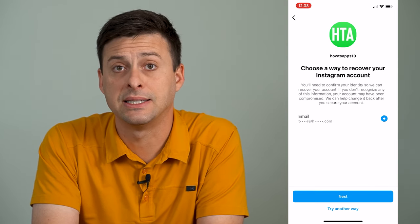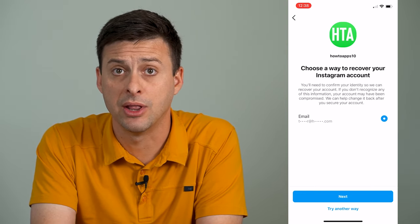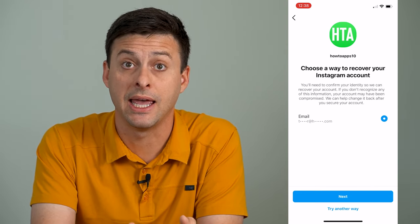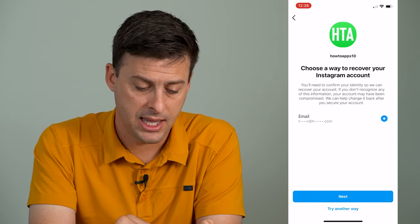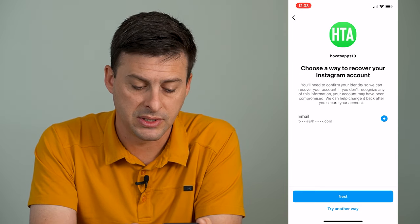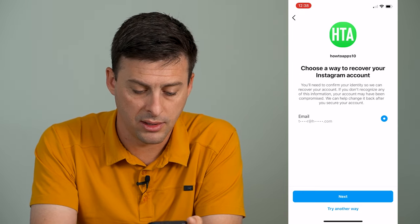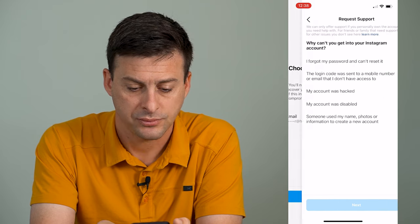Again, maybe I don't have access to this email anymore and I need a different way. At the very bottom, it says try another way. So I'm going to tap that.